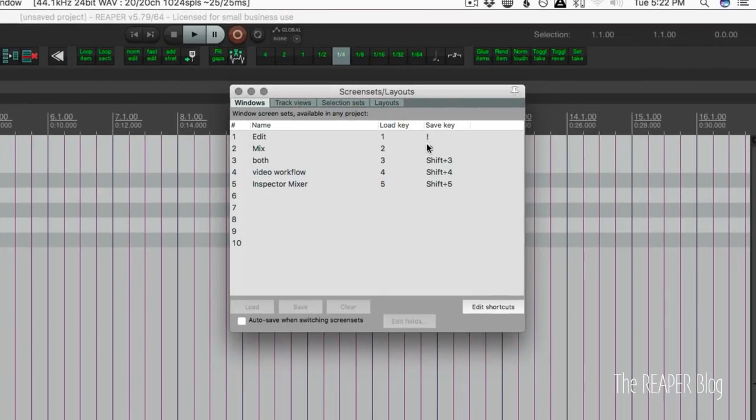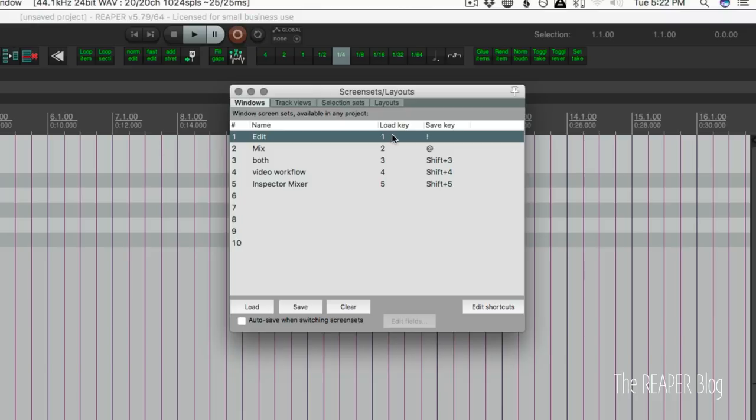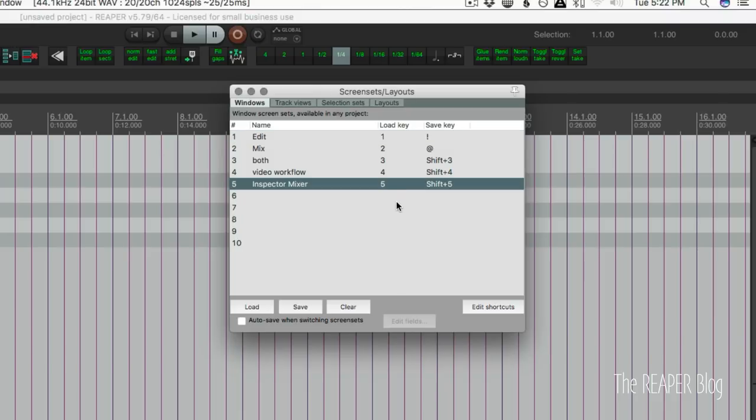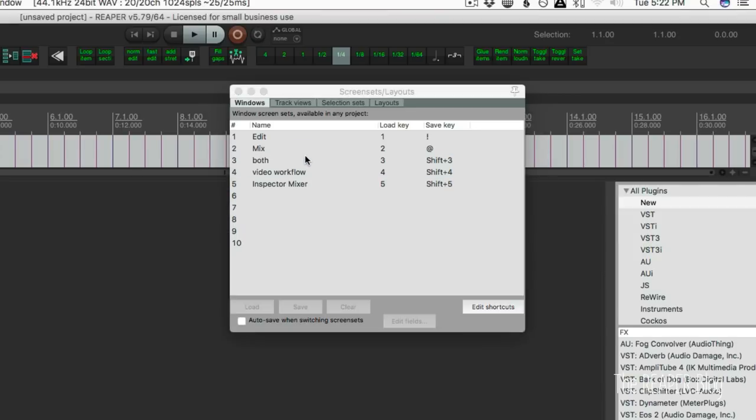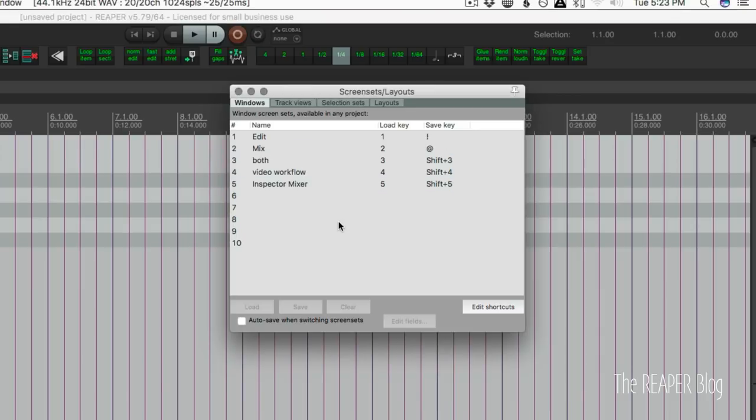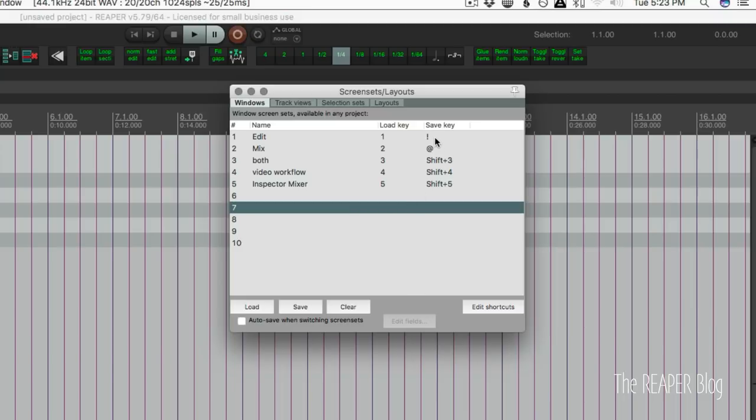And in here, you can see that I have screen sets 1 through 5 with the load key 1 through 5 on my keyboard. And I hold shift to save a screen set. We can do it from this window. Just double click on any of these and it will load. But I like to do it through the keyboard shortcuts. And these aren't the default shortcuts. You'll need to set those up yourself.